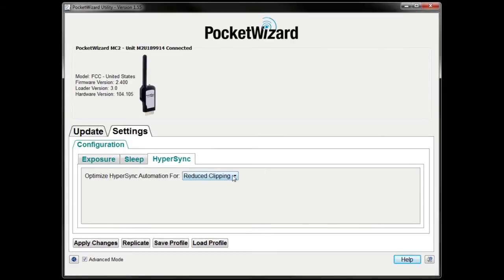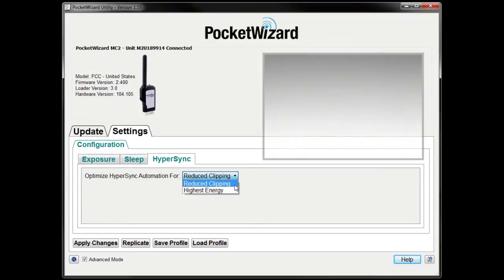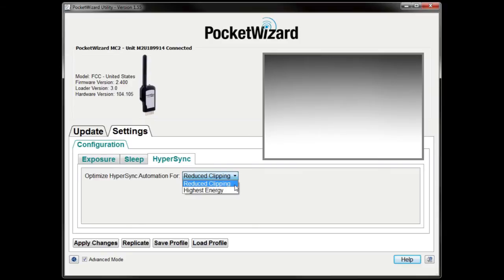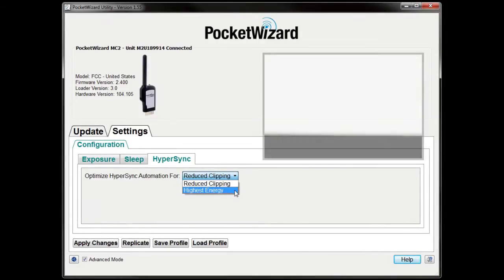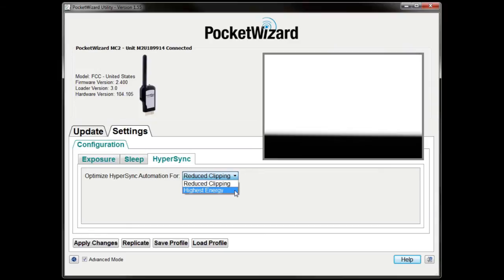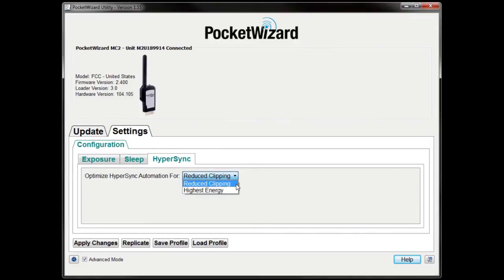One last step. Navigate to the option for Optimize Hypersync Automation and choose if you want to use Reduced Clipping or Highest Energy. Reduced Clipping optimizes for reducing or eliminating hard black clipping at the bottom of the frame up to your camera's highest shutter speeds, but may cause more noticeable gradation in the frame at all shutter speeds. Highest Energy puts more flash energy in the frame at Hypersync speeds closer to your camera's sync limit, but may cause bottom frame clipping at your camera's highest shutter speeds. By default, Hypersync Automation is optimized for Reduced Clipping.